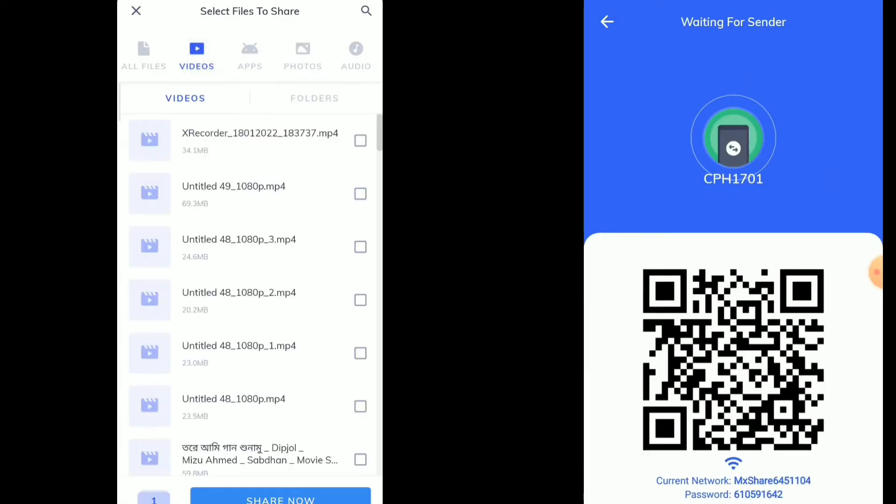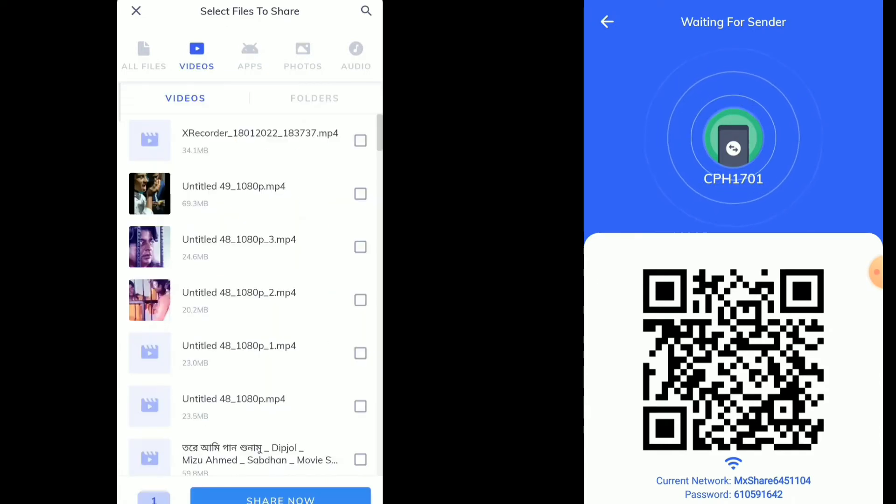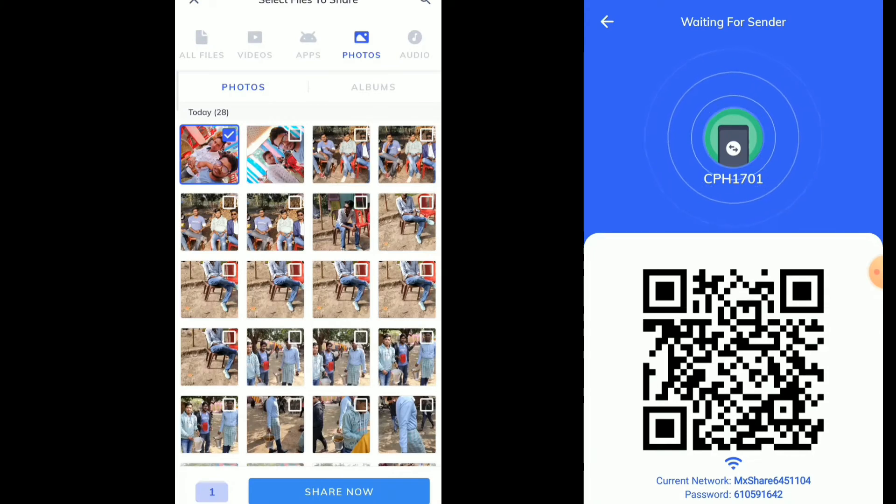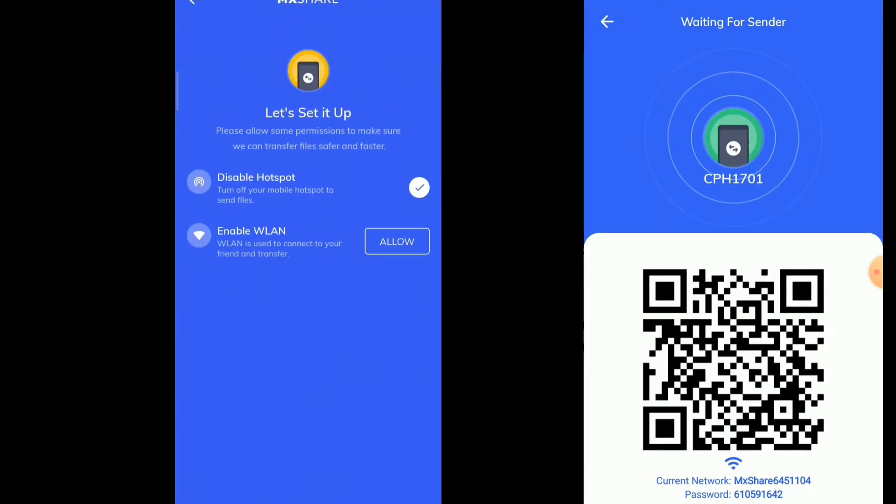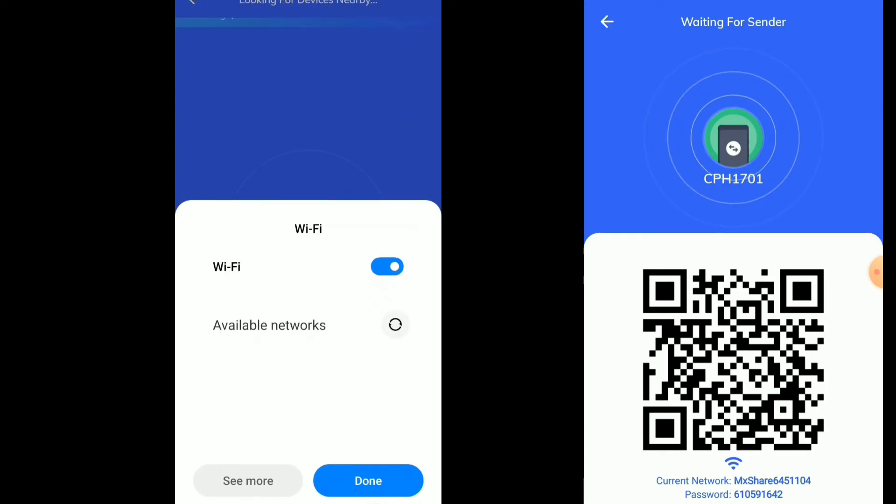Just choose the photos, videos, files, or any application you want to share. After that, click on share now and just follow the process. That's it.